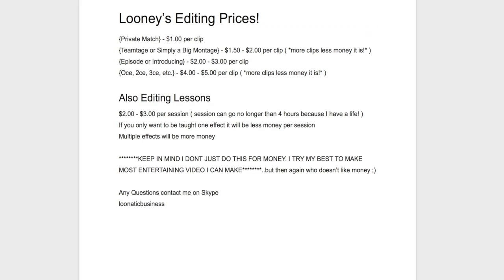A lot of people will be complaining about my editing prices, but you have to keep in mind that it takes about one hour to edit each clip. So if the clip costs about $2, that will mean I'm getting paid $2 an hour, which is not good at all. So you have to keep in mind for that.